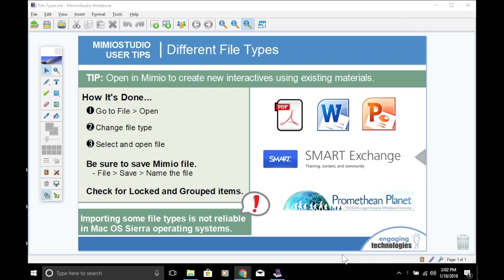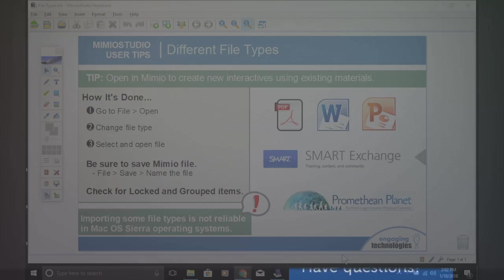With this ability to open such a variety of file types, you can begin working in Mimeo just by converting any of your existing files you already have.